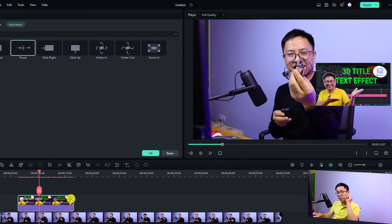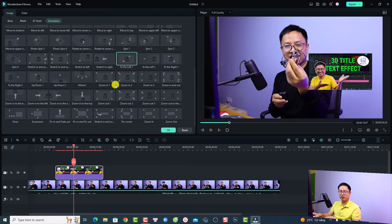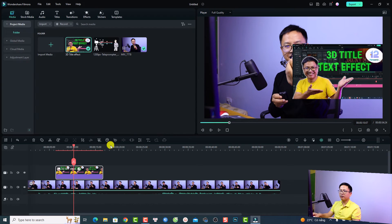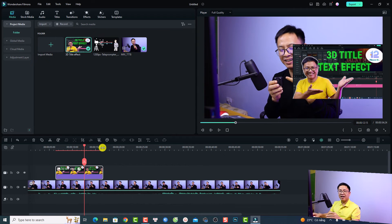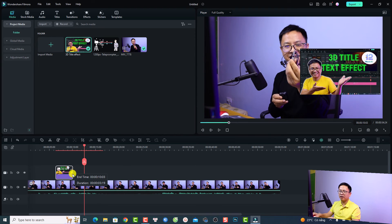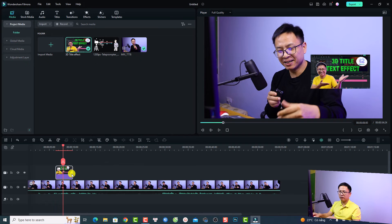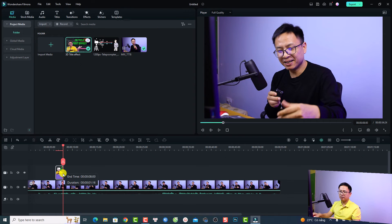The second option is to use Motion presets. Click the dropdown menu and select Preset Motion (Legacy). You'll find a variety of motions you can apply — for example, double-click Zoom In to apply it to your image. Be careful: the speed of the motion depends on the duration of the image on the timeline. A longer image means slower motion; shortening it makes the motion faster. If you shorten the image to about one second, the motion will be very fast.